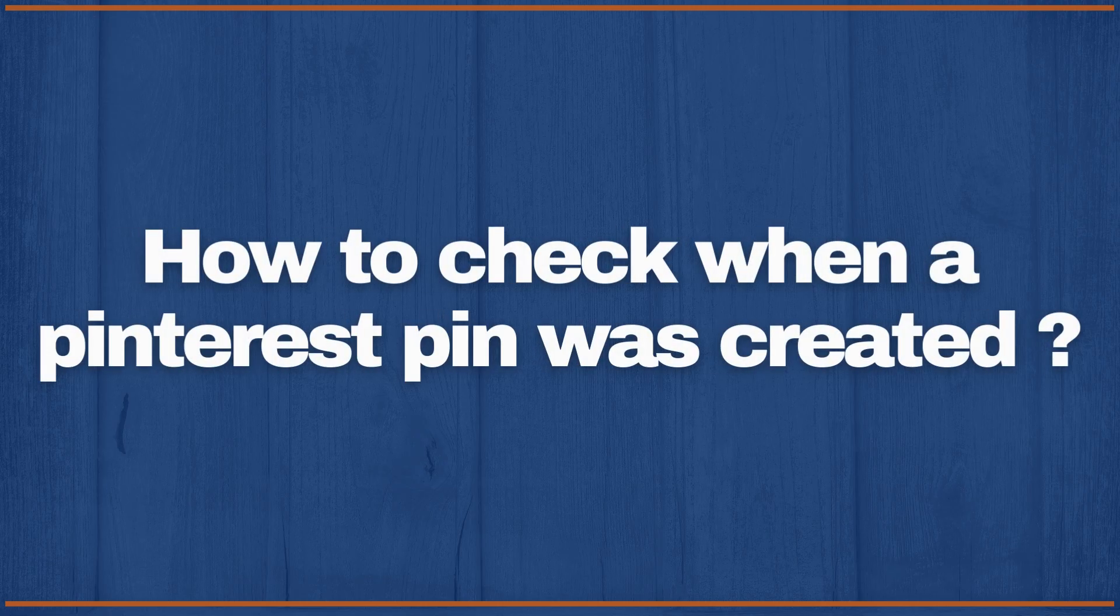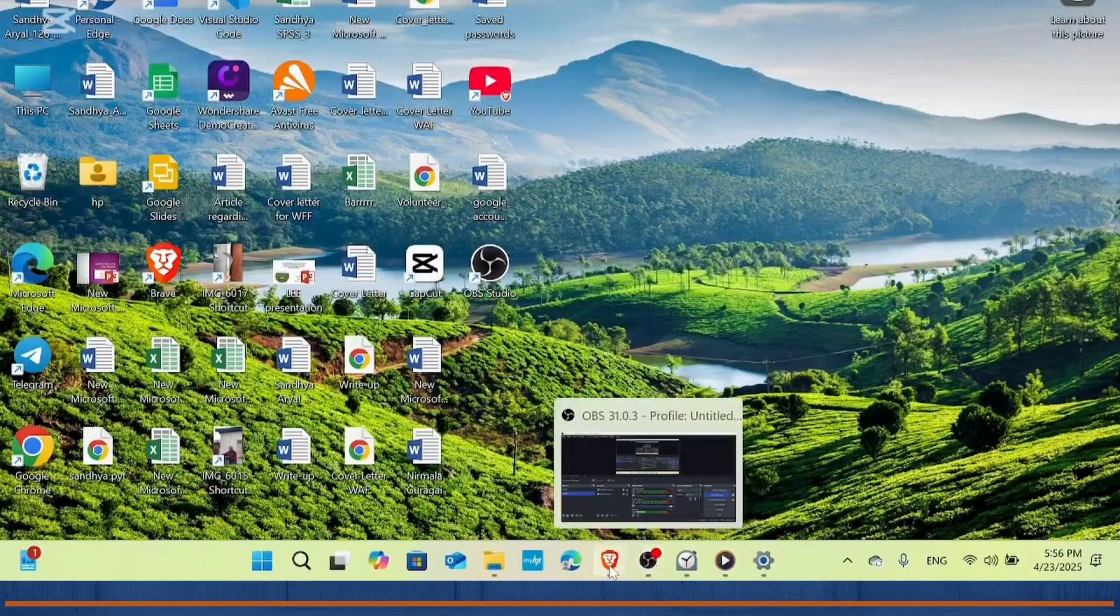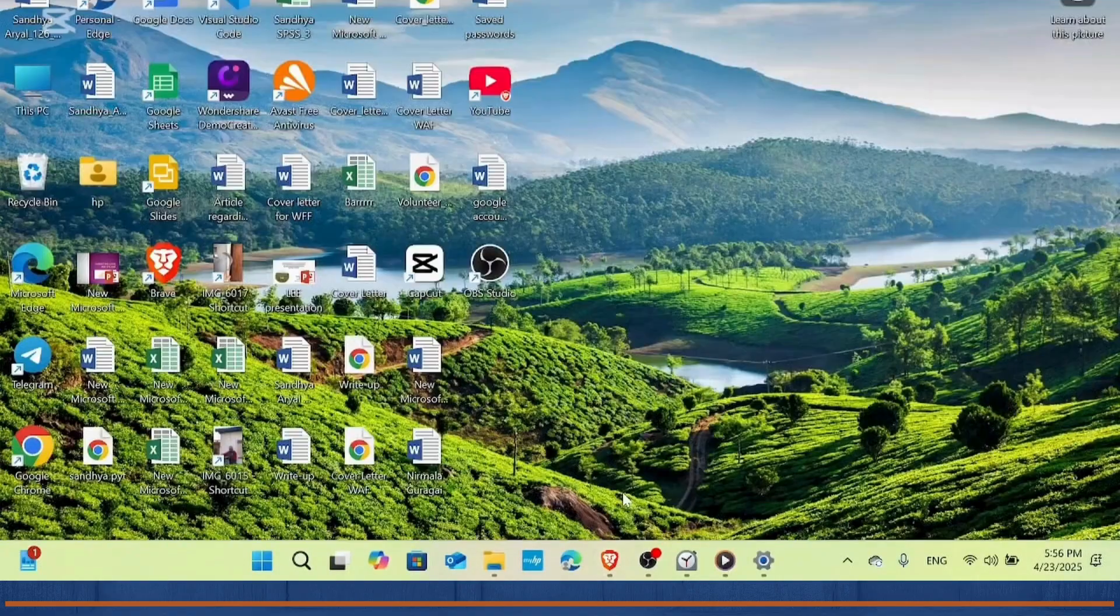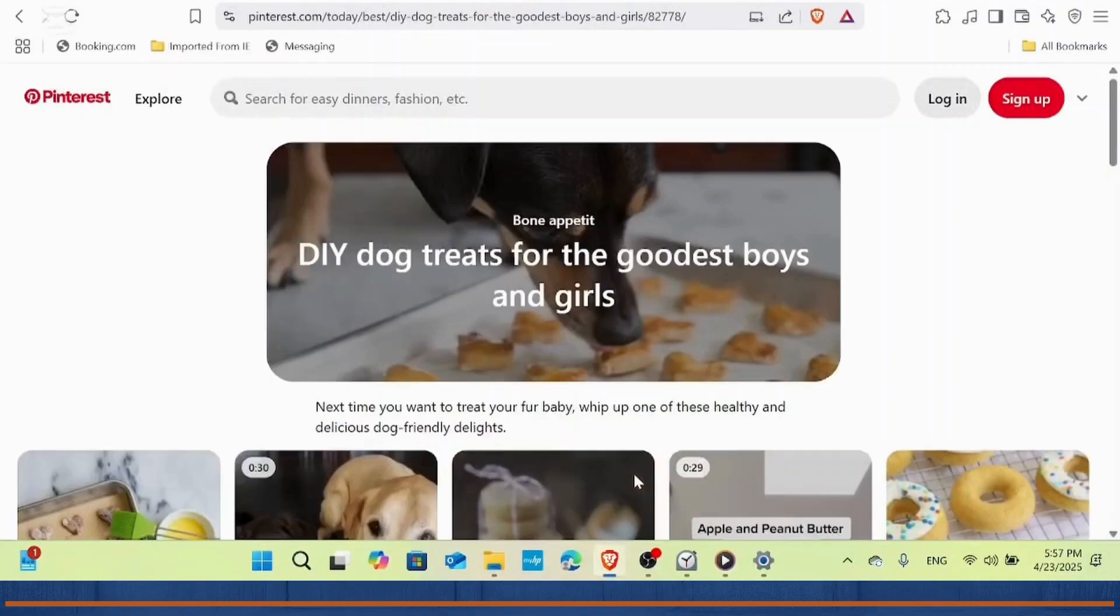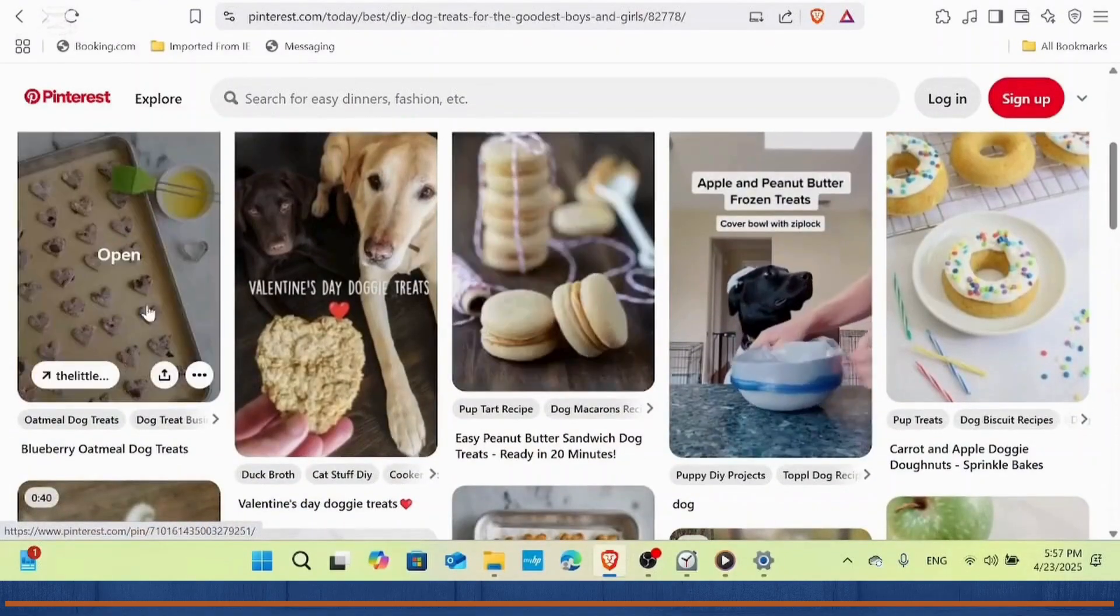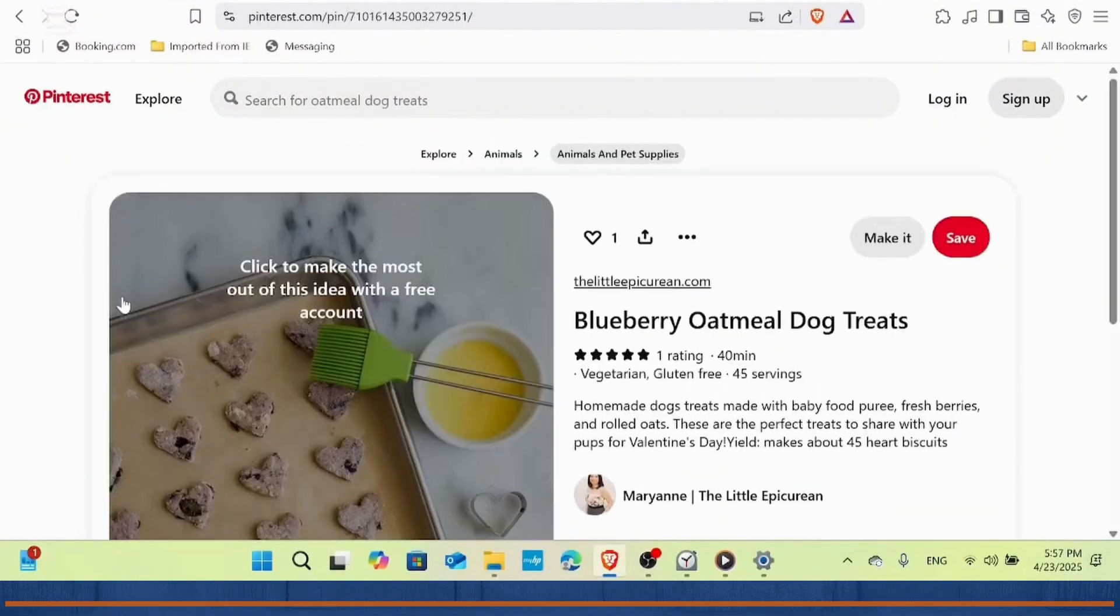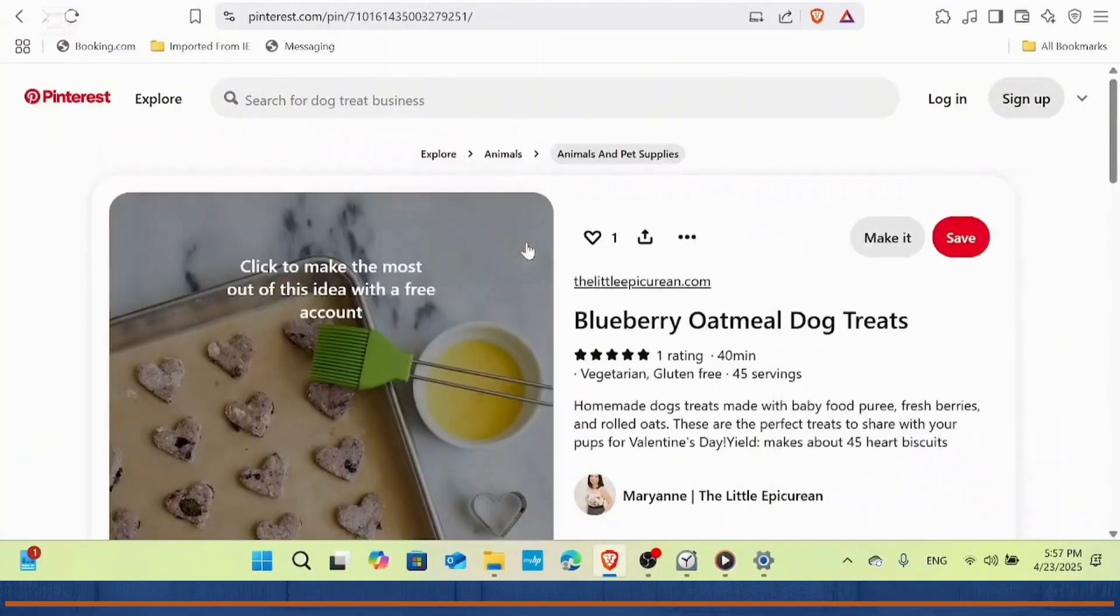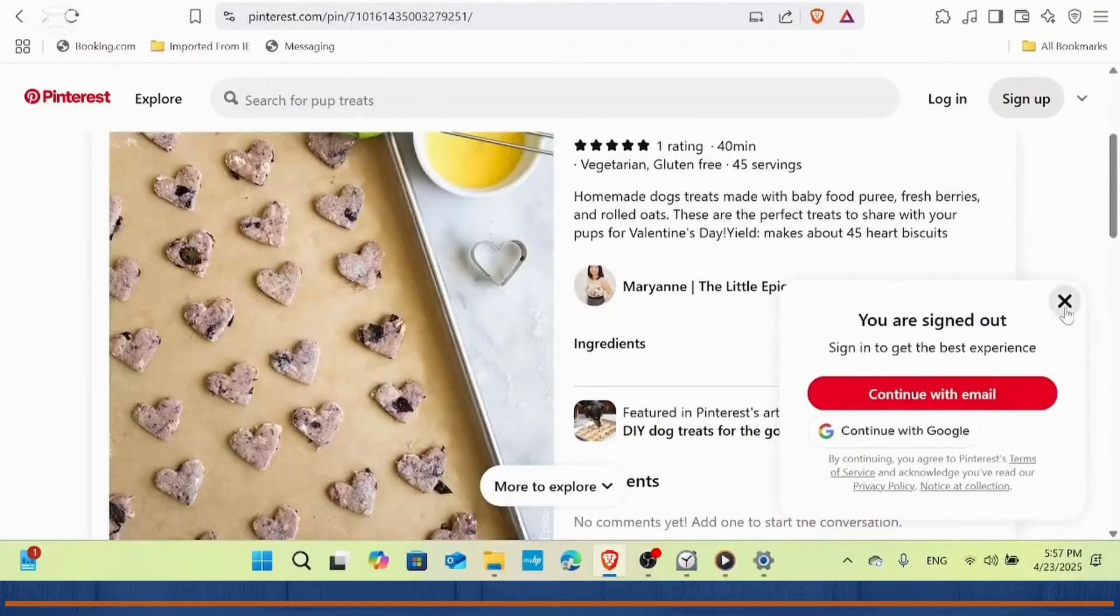How to check when a Pinterest pin was created. Hello everyone, welcome back to our channel. Today I'm going to show you a quick and easy way to check when a Pinterest pin was created. If you ever wondered about the original published date of a pin, you're in the right place. All right, let's dive right in. First, make sure you're using a desktop computer for this process. Open up the Pinterest pin that you want to check.